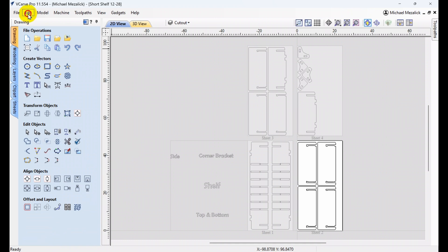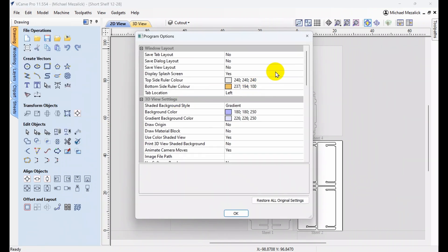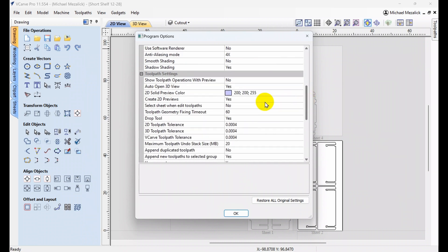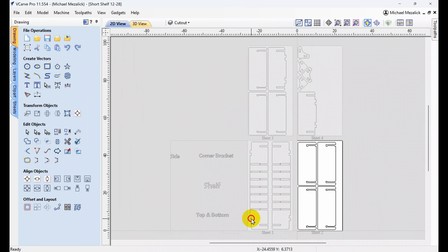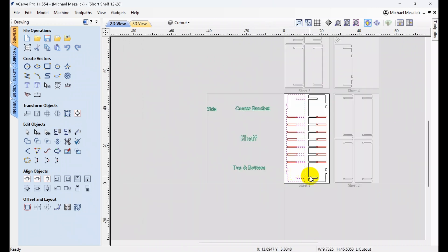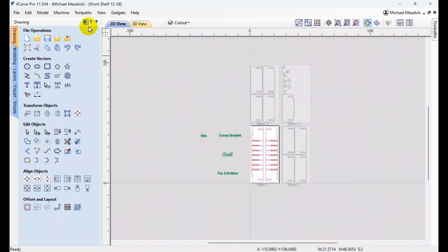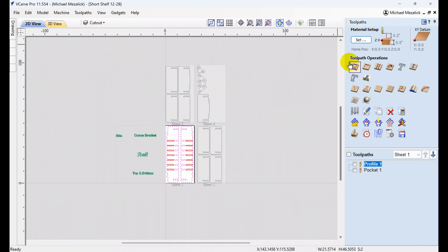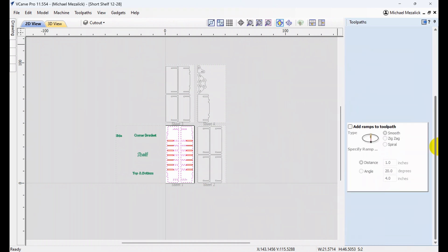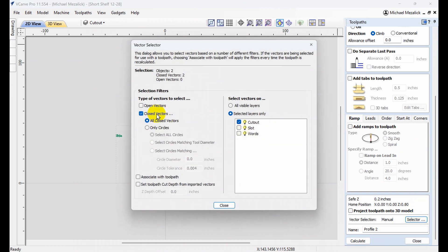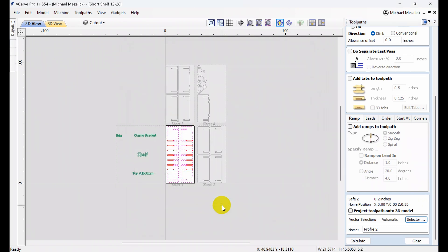Now I need to create some toolpaths. I need to make sure that my selection has been changed to No. I hit OK and close this window. I double-click on sheet number one. I'm going to select the vectors for the profile cut for the ends — the left and right side of the shelf. I go over to our toolpath side. Simply click on the profile toolpath using the appropriate tool and the correct depth. I scroll down making sure our Vector Selector has been set to Closed Vectors and we're going to select the layer of cutout. Associate the toolpath and hit Close. We can change the name of the toolpath and hit Calculate.